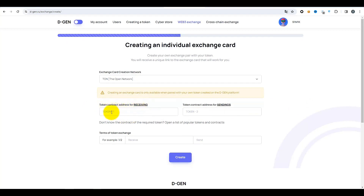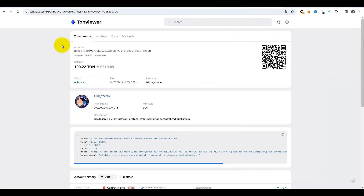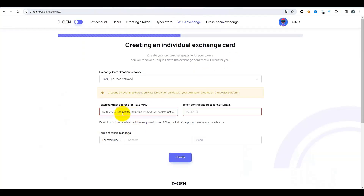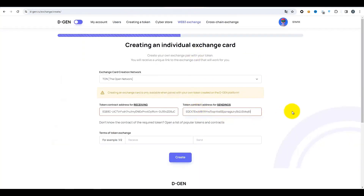Je vais créer un échange de jetons LIKE pour des jetons BYTEX que j'ai créé. À gauche, l'adresse du contrat de jetons à recevoir — nous spécifions l'adresse du jeton LIKE. À droite, nous spécifions l'adresse du jeton BYTEX. Ces adresses seront indiquées dans la description sous cette vidéo. Prenons l'adresse du jeton LIKE, copions-la et insérons-la dans le champ. Puis le jeton BYTEX que je viens de créer — copions-le de la même manière et insérons-le ici. Assurez-vous toujours de vérifier ce que vous copiez : si vous indiquez des adresses incorrectes, vos jetons peuvent simplement disparaître.